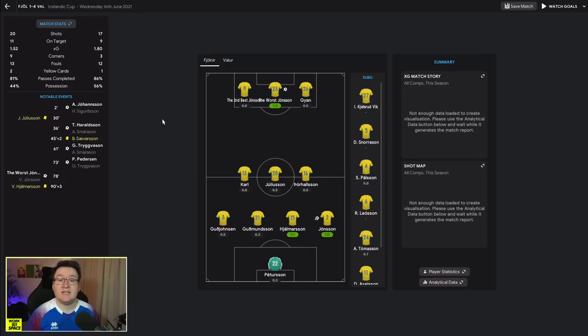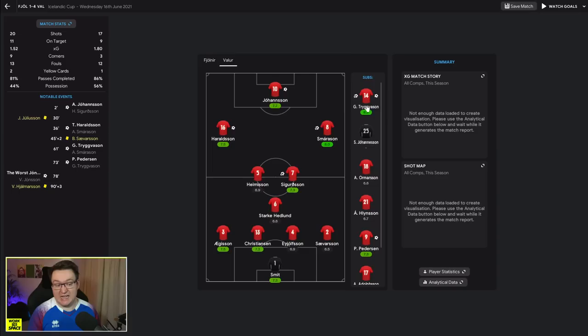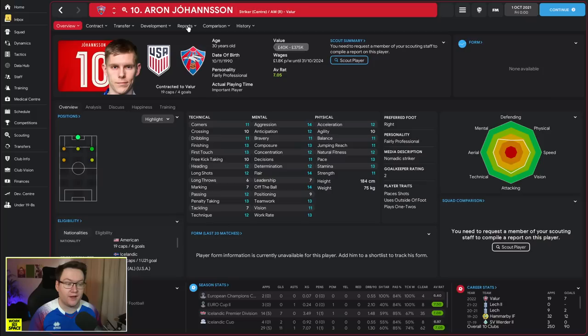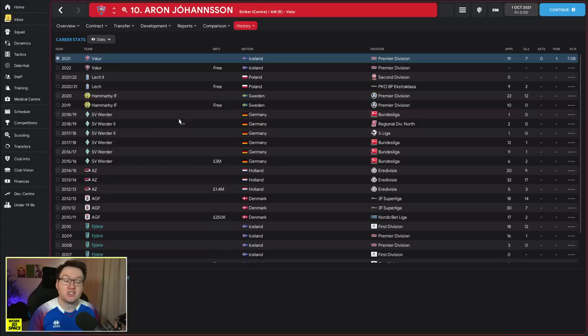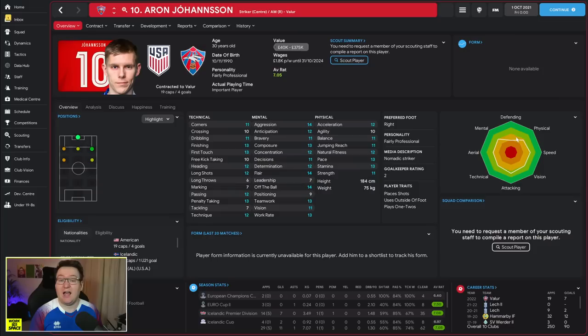And six assists. His deliveries into the box were very important as we were playing that narrow 4-3-3 system. His ability as one of the more creative wingbacks in the squad to get forward and put balls in was vital to our success. Now over in the Icelandic Cup, unfortunately for us we did crumble a little bit when we got knocked out. We lost to Valur.